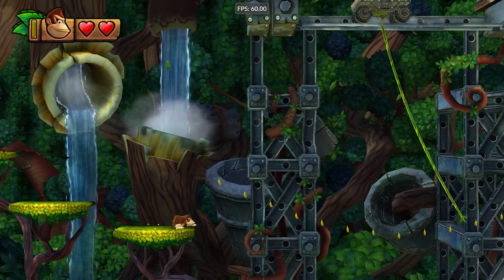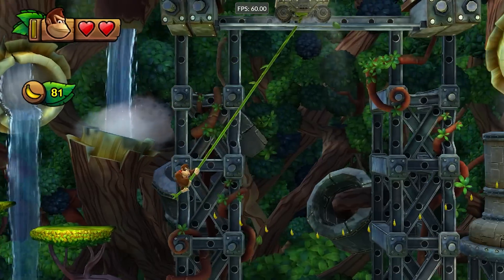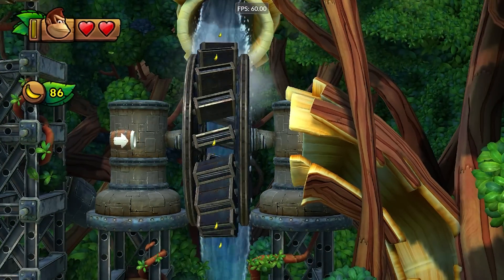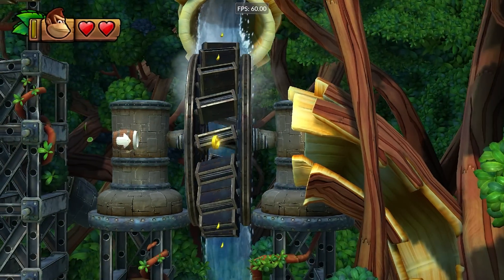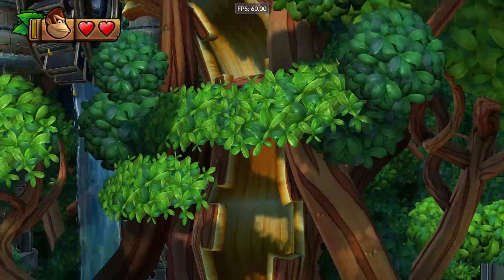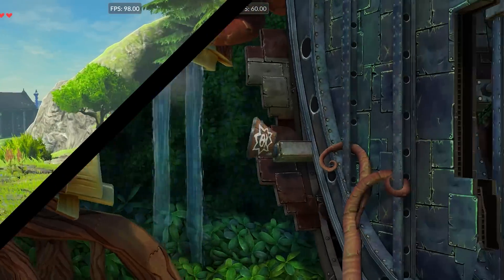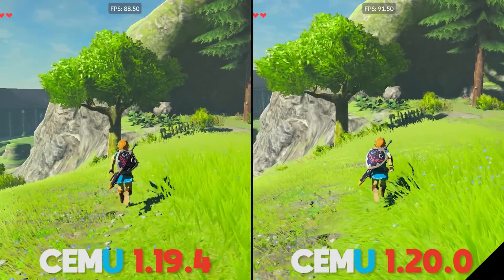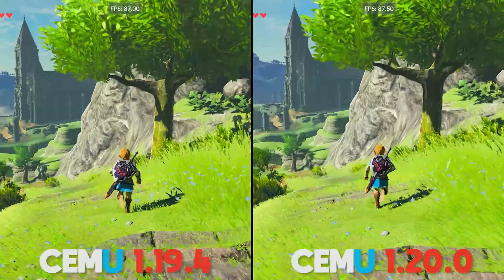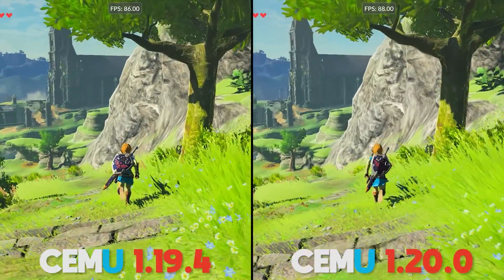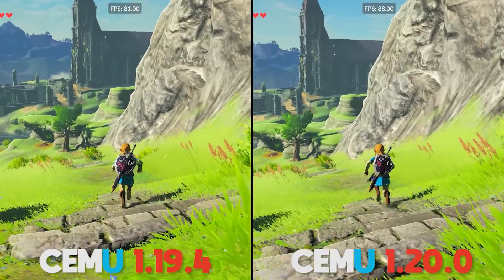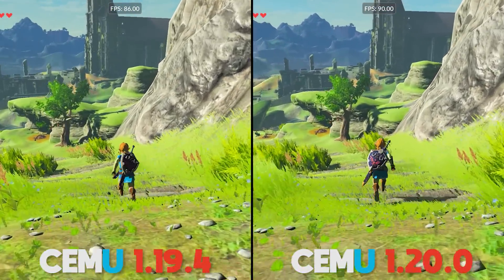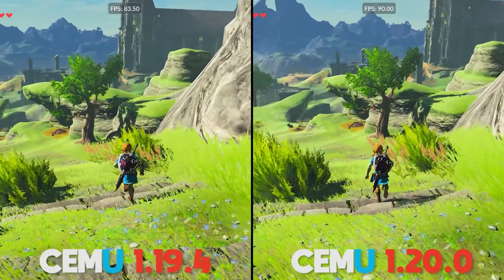As I promised at the beginning of this video, I'm now going to be taking a look at the performance difference between 1.19.4 and 1.20.0, and also the performance difference between OpenGL and Vulkan running on the latest version 1.20. As per usual, I'm going to be using the exact same benchmarking areas and routes that I do for all of these performance benchmarks.